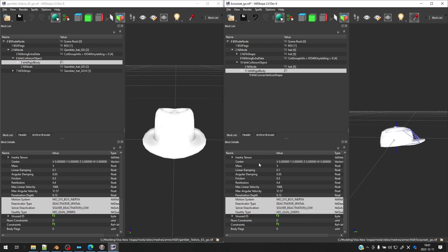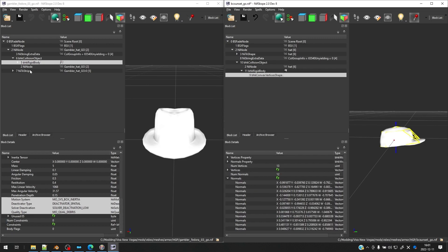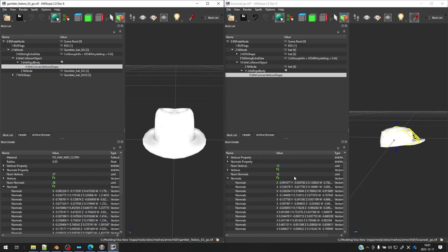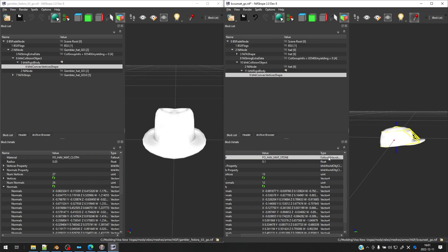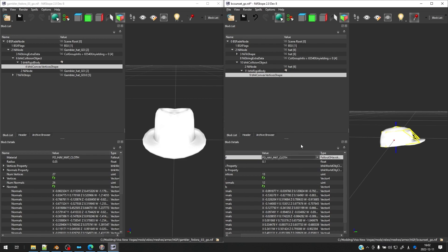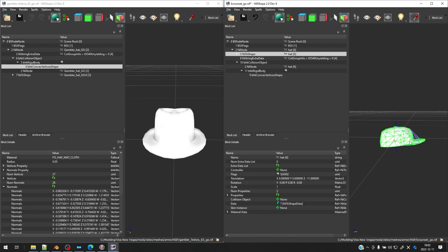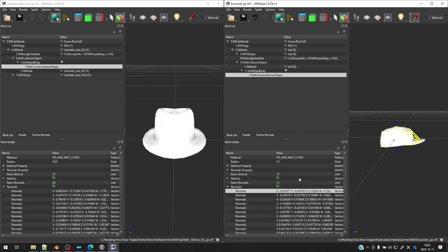Okay, so last thing we're going to do is go to the convex vertices shape here. And you can see here that the material is stone on the right, and it's cloth on the left. You want to set this to whatever makes sense. In this case, cloth makes sense since it's a baseball cap. All right, let's go ahead and do one last thing.